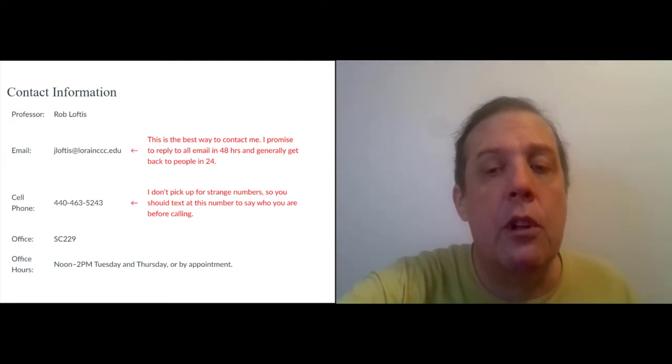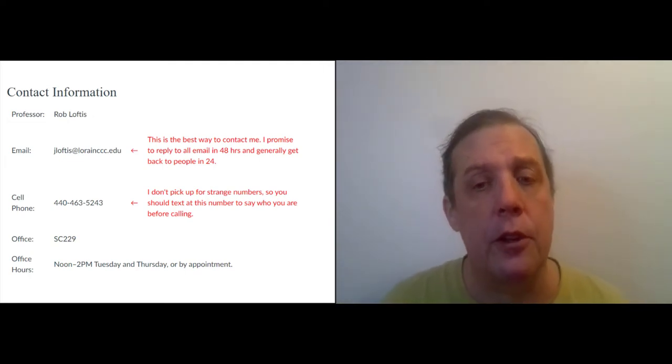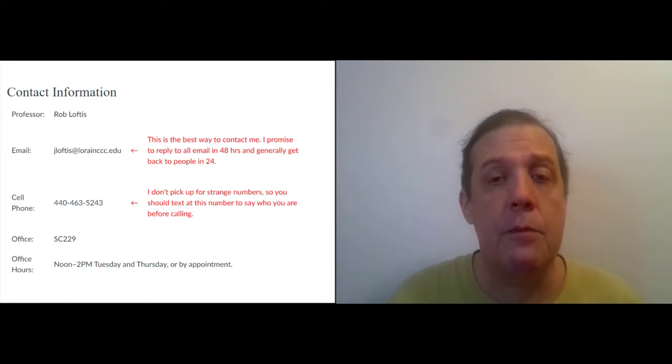And when you see me commenting online, my name will also appear as James. That's because my full name is James Robert Loftis. And when I took this job 14 years ago, they just entered me in the system as James Loftis and it's been that way ever since. But please call me Rob. Or if you don't feel comfortable calling your teachers by your first name, you can call me Professor Loftis.